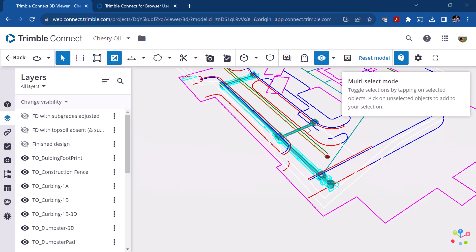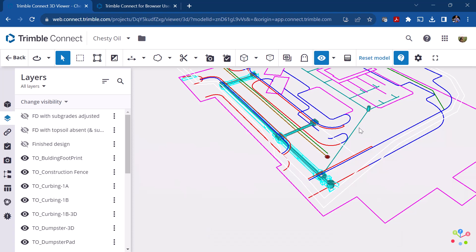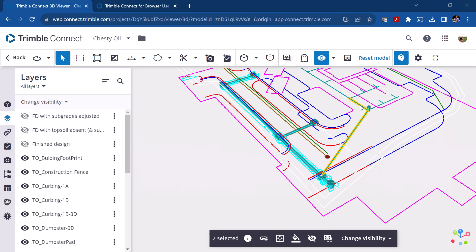There's also a multi-select mode that lets you pick multiple objects just by left-clicking. If you toggle it, selections will go off. Another method is to hold the Shift key down and pick objects — that also performs multi-select but requires the Shift key. Just left-click to exit multi-select mode.